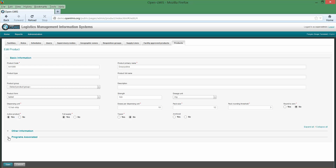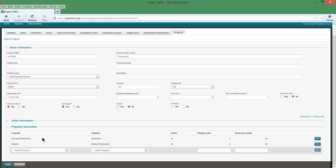We can also look at the details of the programs to which this particular product has been assigned. We saw earlier it's assigned to essential meds and malaria. OpenLMIS allows you to classify its product category by program. For example, in essential meds, doxycycline is being used as an antibiotic, whereas in malaria, it's being used as prophylaxis.